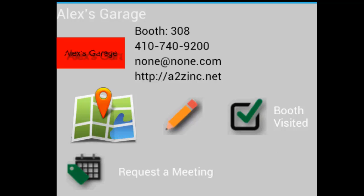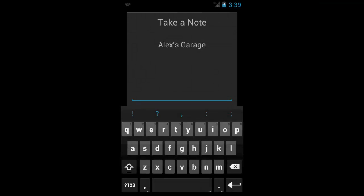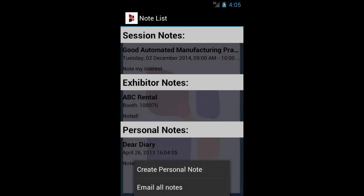You can add a note about a particular exhibitor by clicking this button. Your notes will be saved to your planner and in your My Notes section.